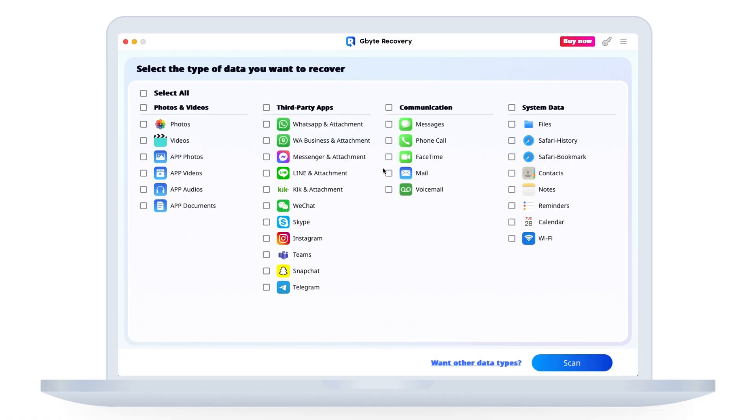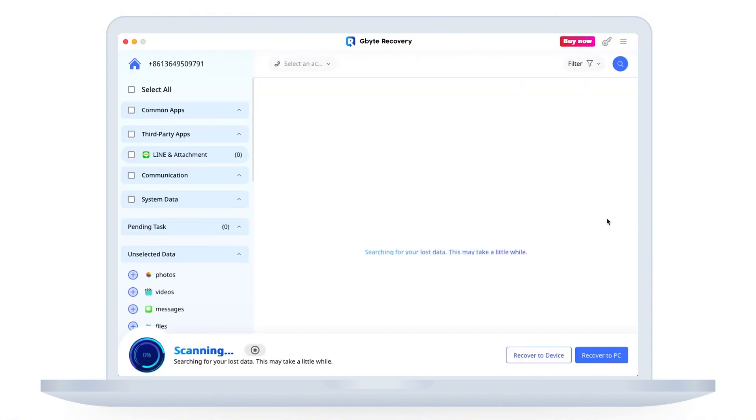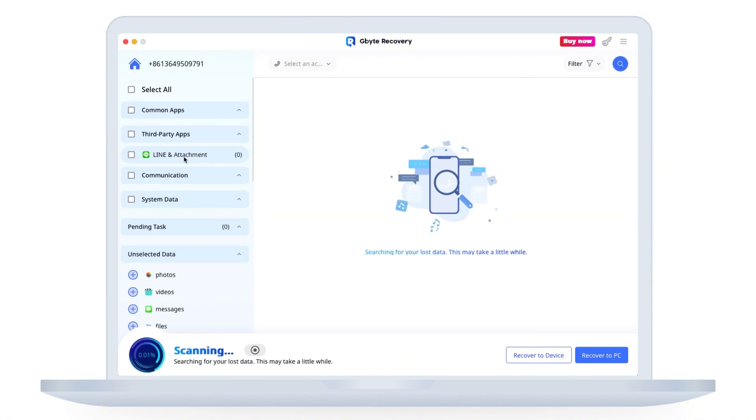Now, click scan. The software will automatically detect your iCloud backup file and begin a deep scan. This process may take a little time, so please be patient. The scan is designed to find even long deleted messages.